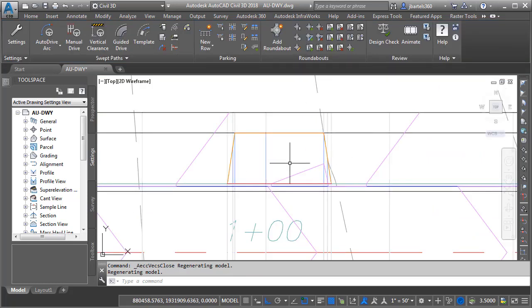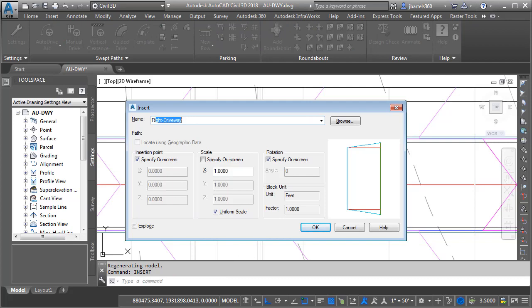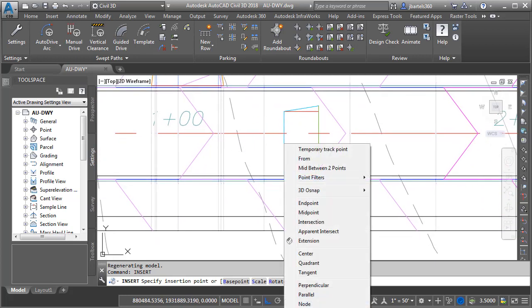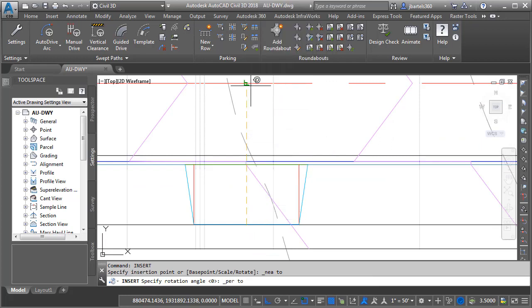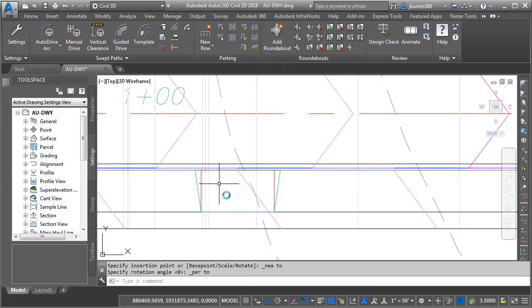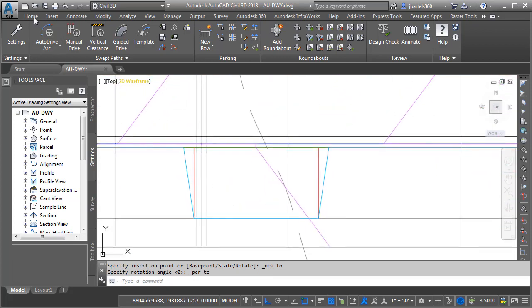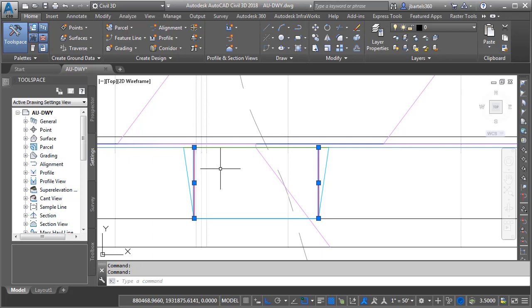Let's click Close. I'll back up and add another driveway — let's drop one on the other side. I'm going to type Insert, and I've got a block called Right Driveway. We'll insert it using the same settings, place it perpendicular to my alignment — there's a little bit of overlap with the driveways here. Now that it's been placed, we'll explode it. I'll go back to the Home tab, click Explode, select this, and press Enter. We don't need these extra objects, so I'll select and delete them.